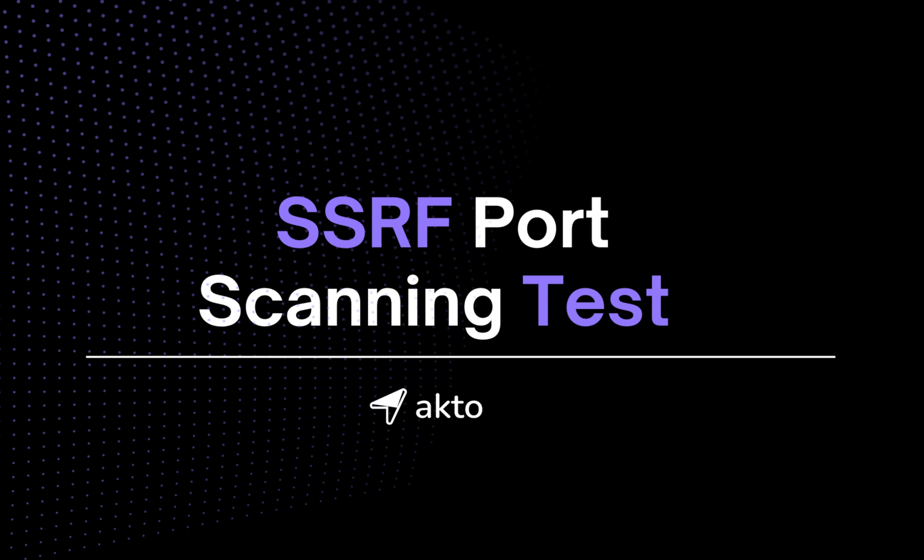Welcome everyone to this video and today I'll show you how you can write and use YML templates to find vulnerability using Octo's test editor.